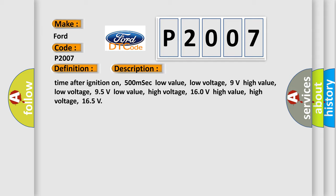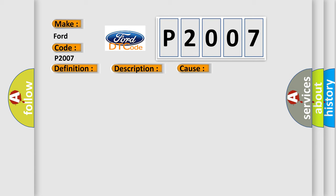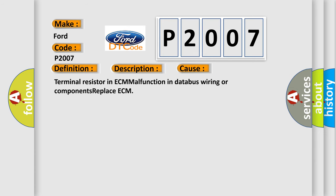This diagnostic error occurs most often in these cases: terminal resistor in ECM malfunction, in database wiring or components. Replace ECM.